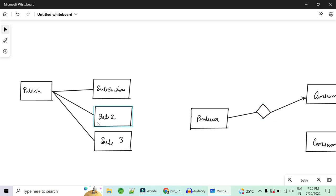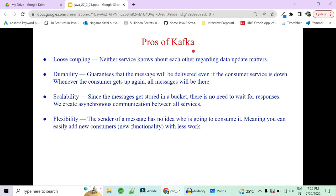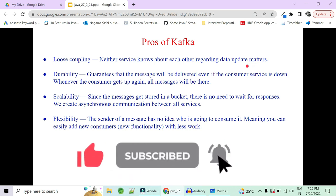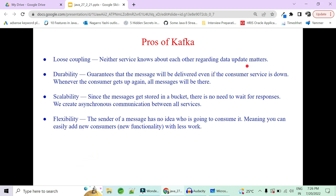The very first advantage found while moving from REST API to Kafka is loose coupling — neither service knows about the other regarding data updates. The producer does not need to know whether the consumer is up or how many consumers there are; it just pushes data to the topic and forgets about it. Durability guarantees that the message will be delivered even if the consumer service is down — data will be stored on disk, and whenever the consumer comes back up, it will fetch the data from there.